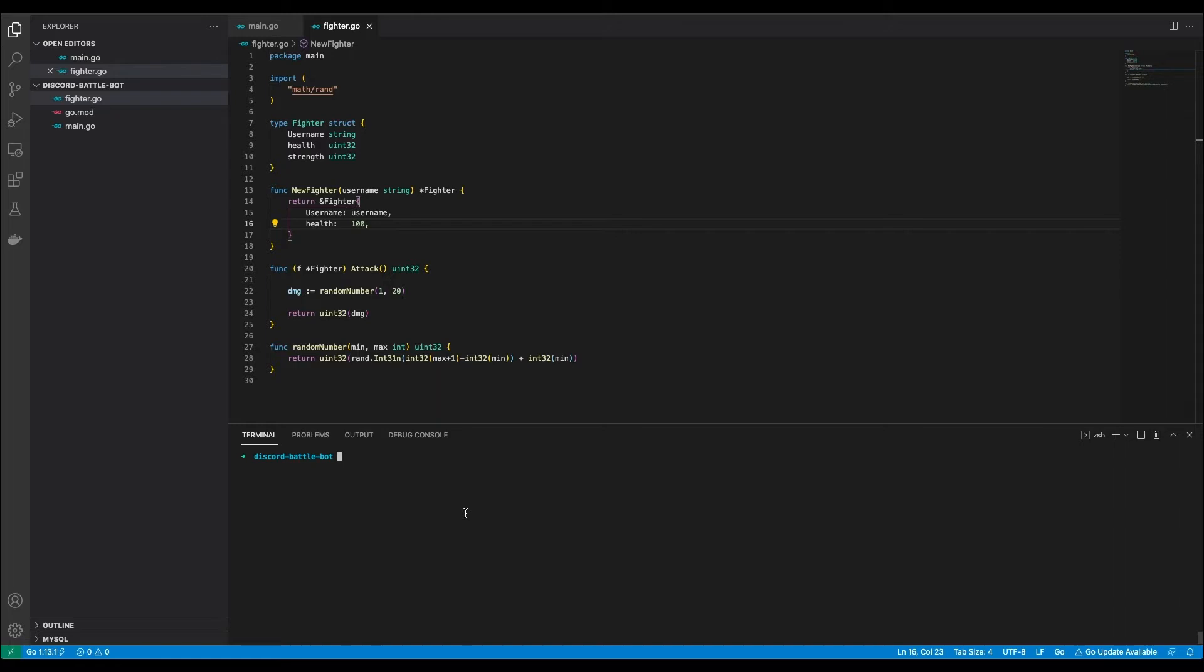You can ignore the strength value for now. I wanted to have a base damage and some sort of luck based bonus damage or so. But then I realized that the base damage is already a random number. So I decided to leave the bonus damage out and forgot to remove the strength value before recording.